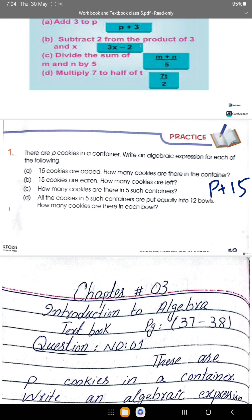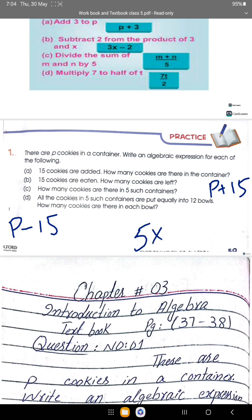Part b: p cookies are eaten. If there are p cookies and 15 are eaten, then p minus 15. Part c: how many cookies are there in 5 such containers? If 1 container has p cookies, then 5 containers gives us 5 times p, which equals 5p.